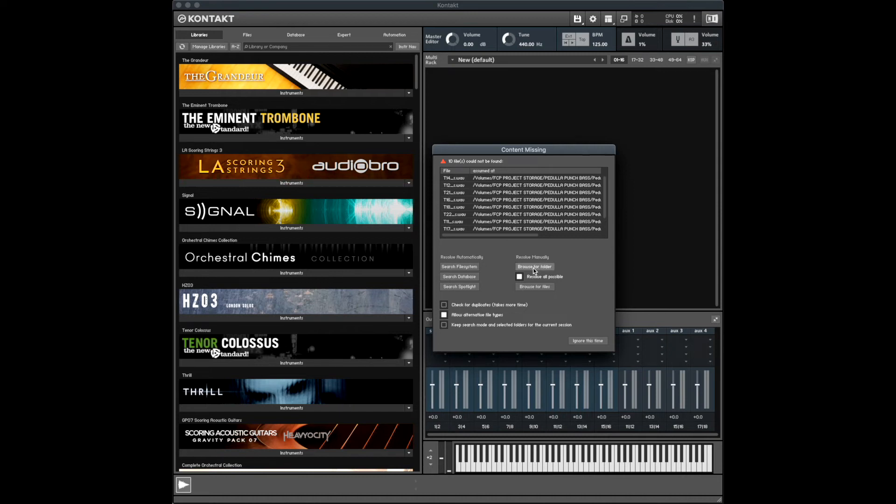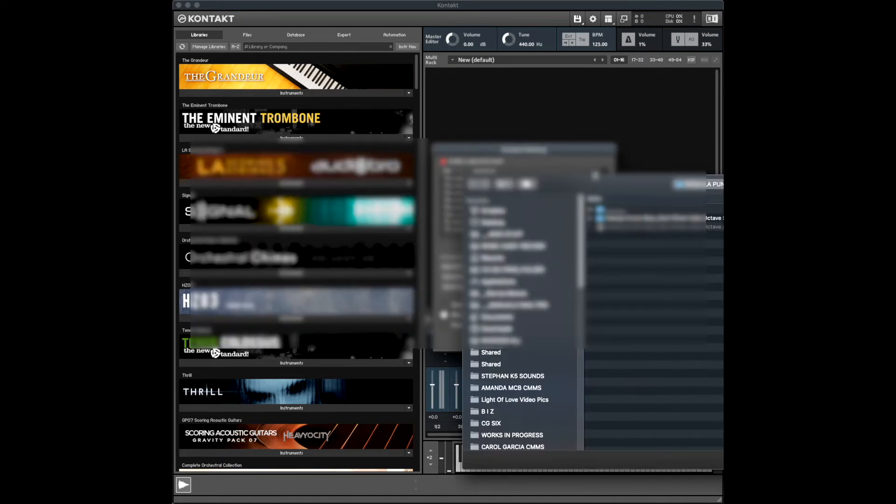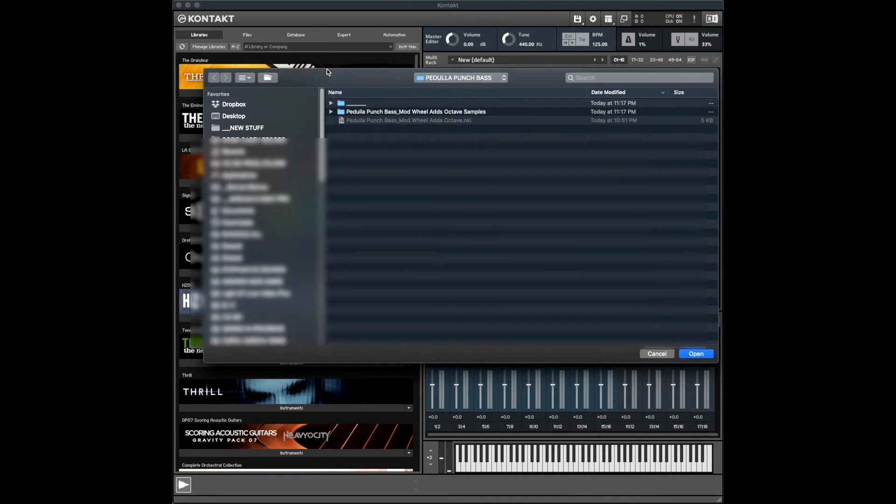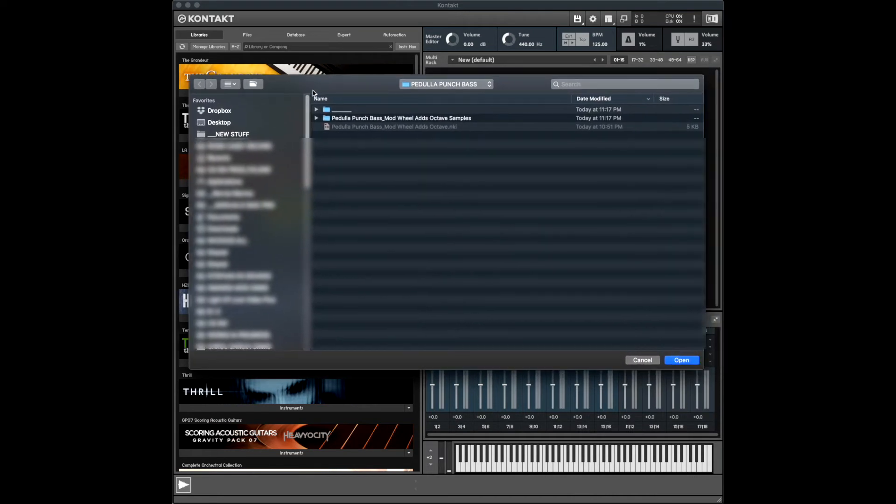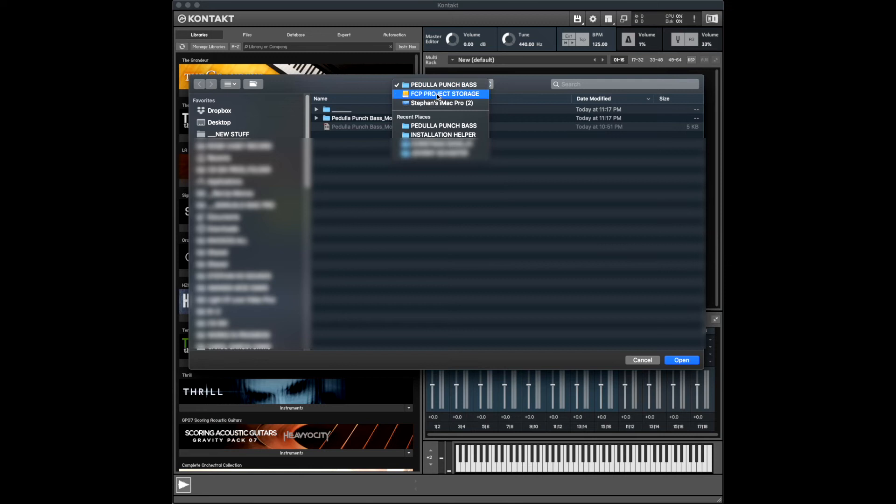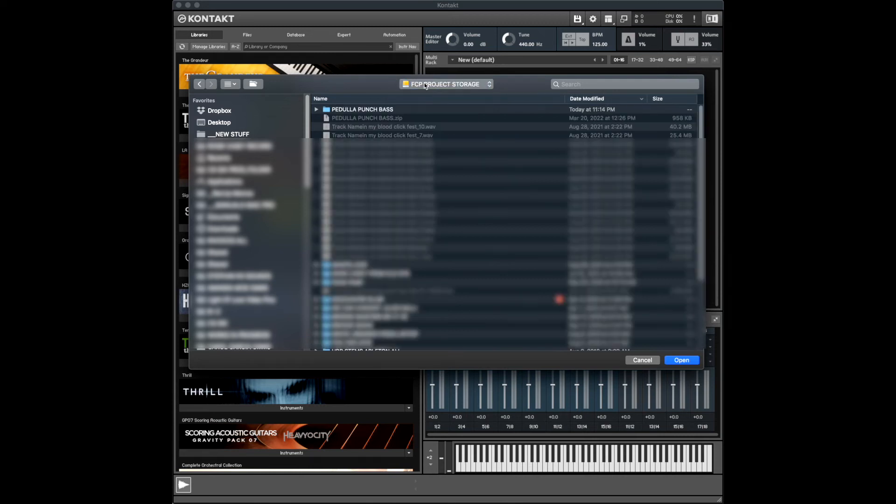Once you see this message, hit browse for folder and go to the surrounding folder, the containing folder of wherever you downloaded that. So we're going back to the hard drive. In my case, it's sitting directly on a sound hard drive, my project storage drive.